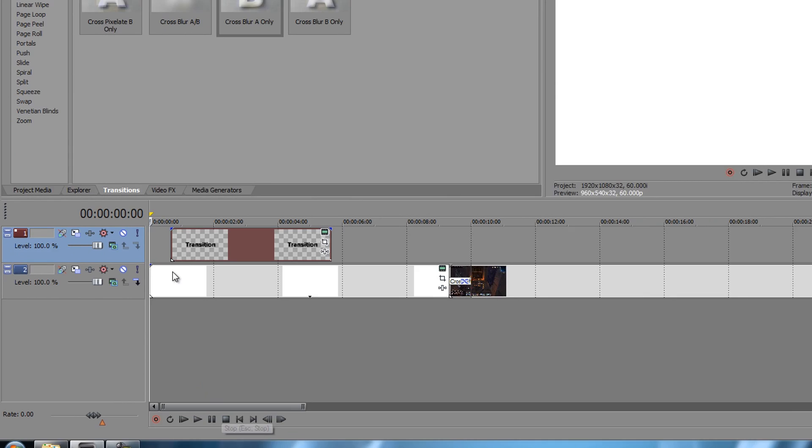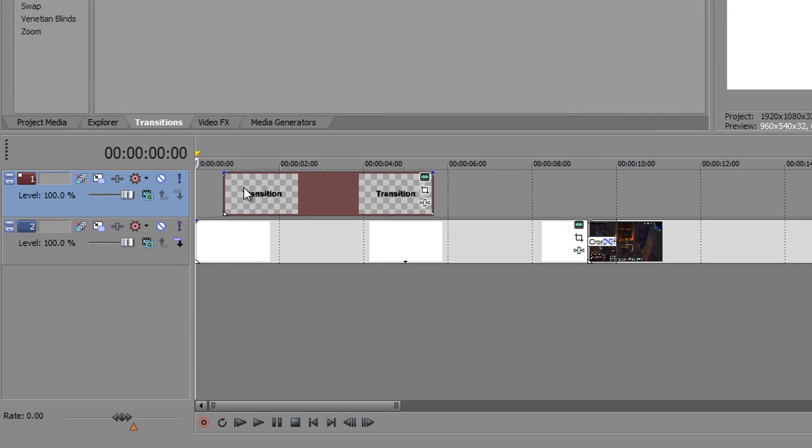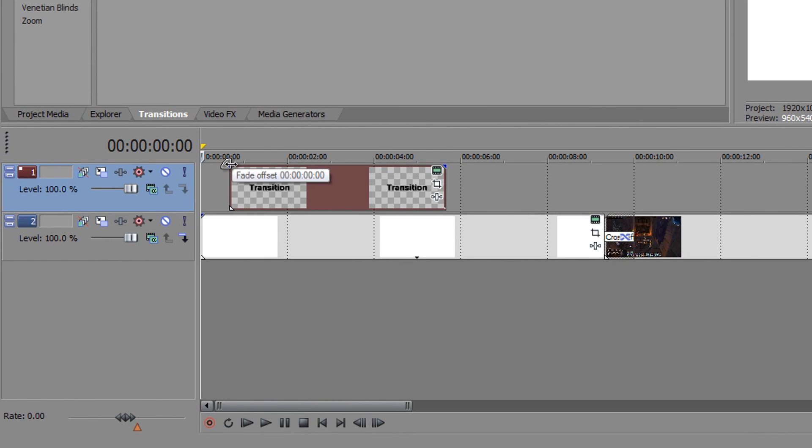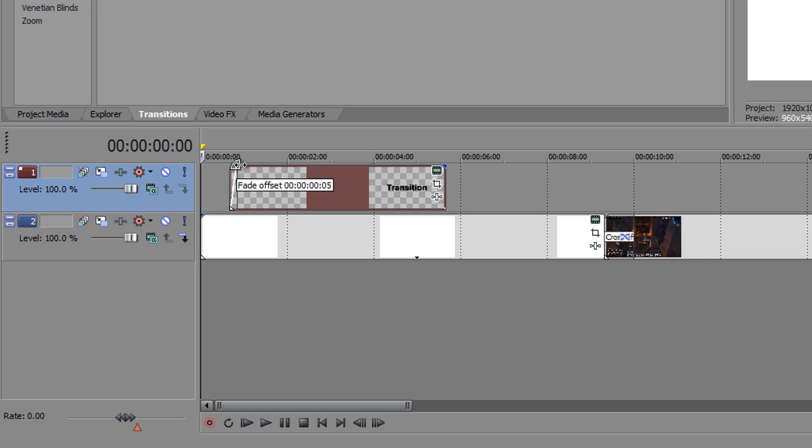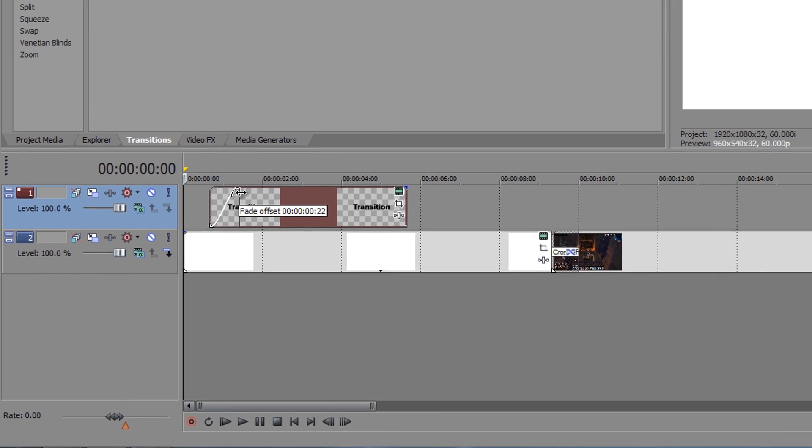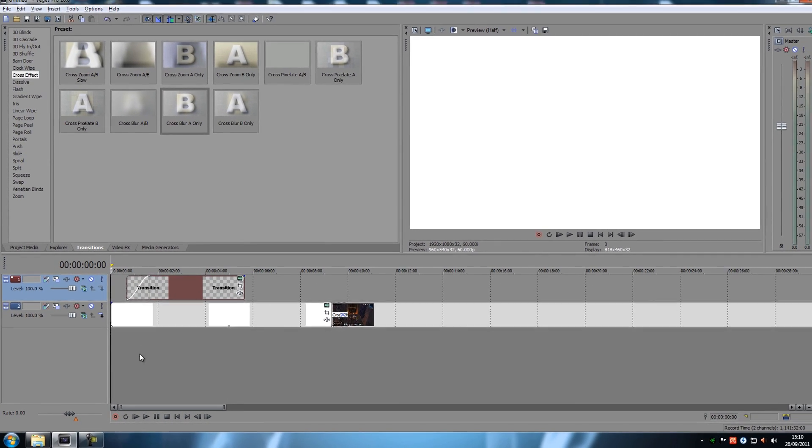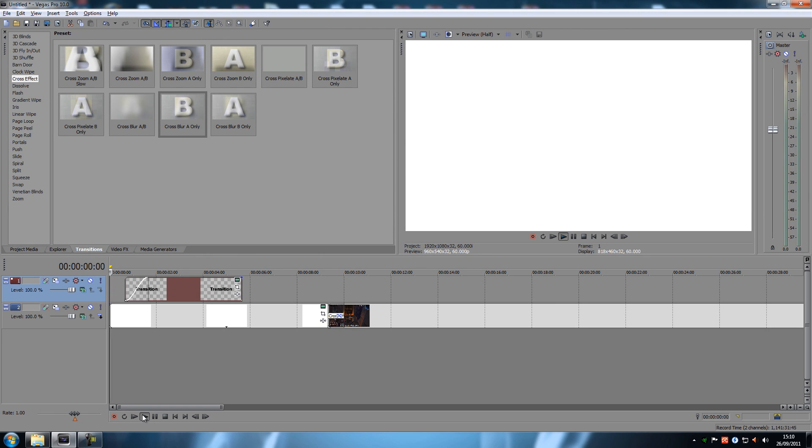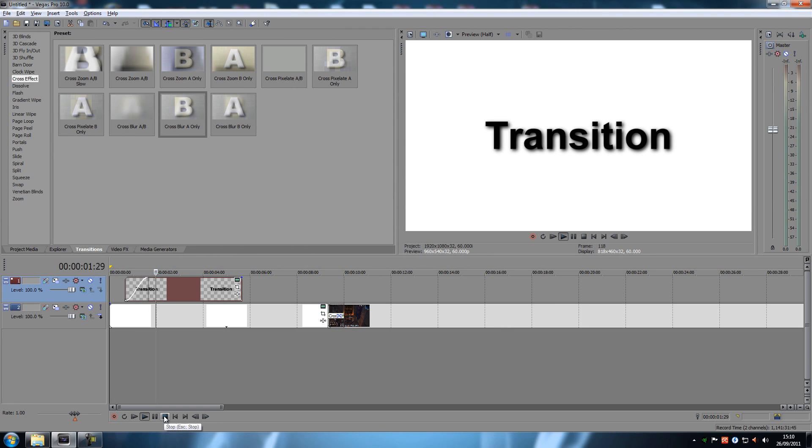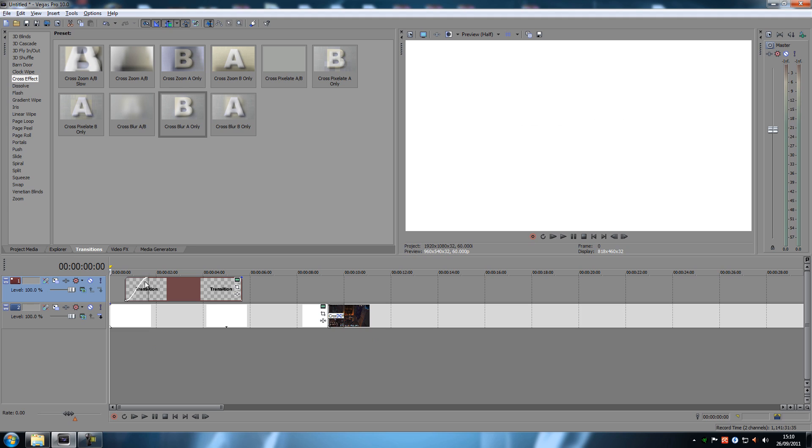There's another way to do that as well by just taking your mouse cursor to the top corner, just dragging this one. Does the exact same thing. See, it did the exact same thing.